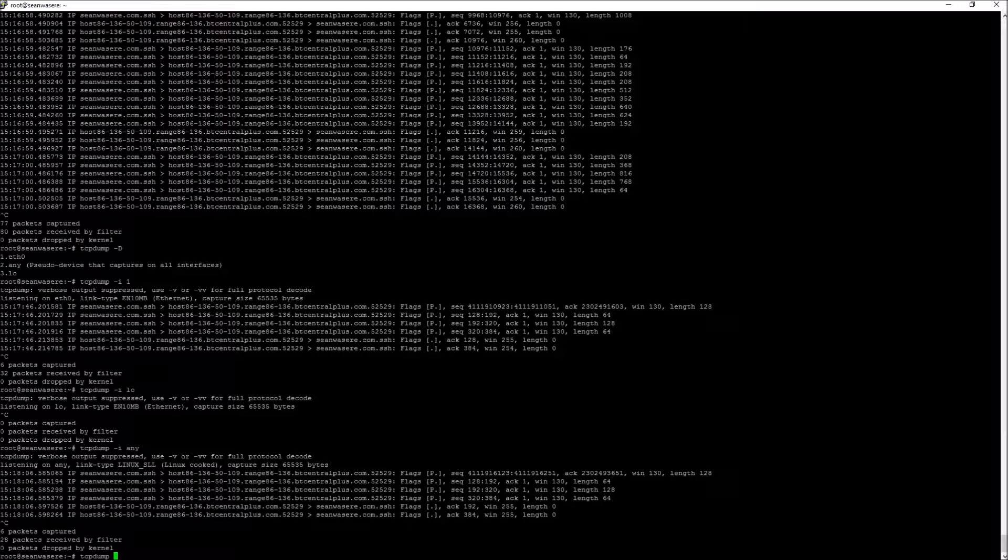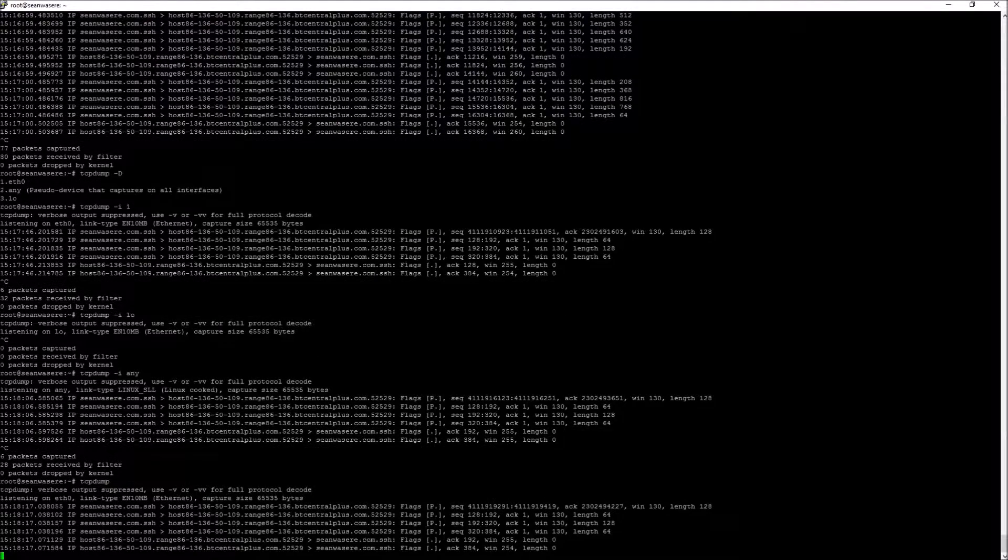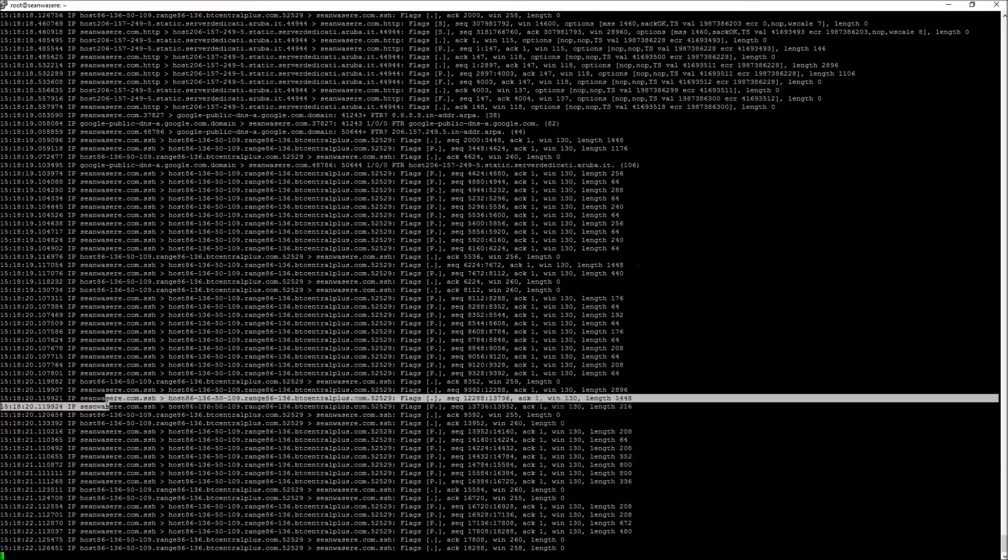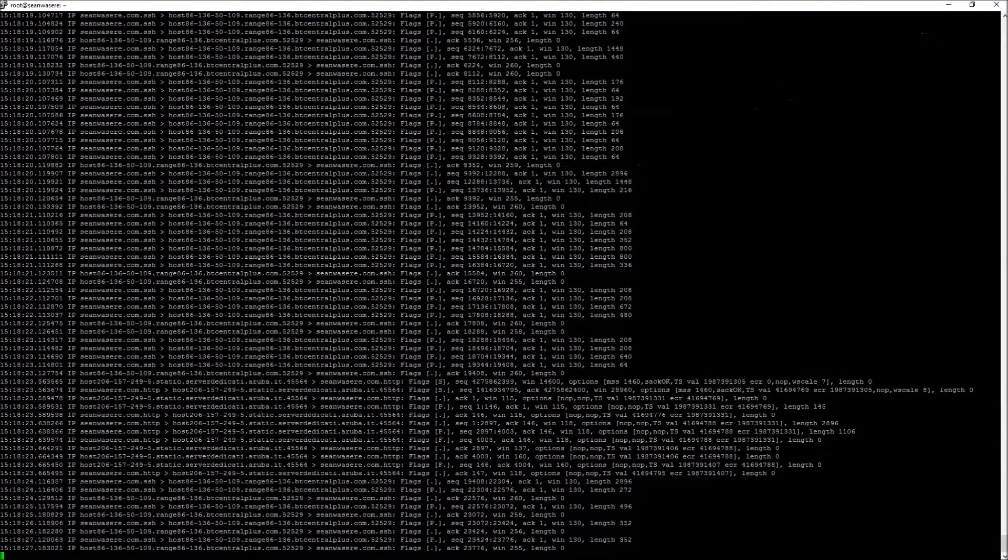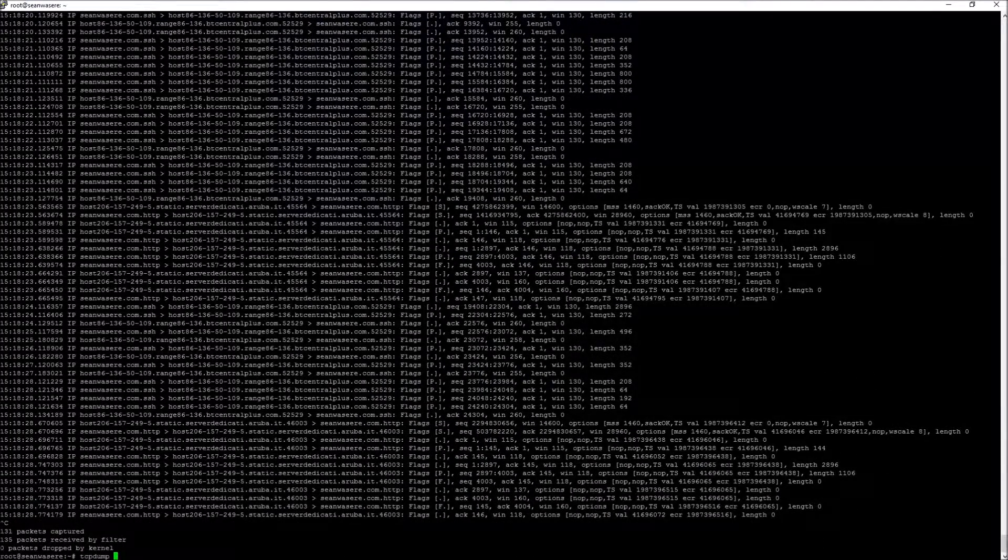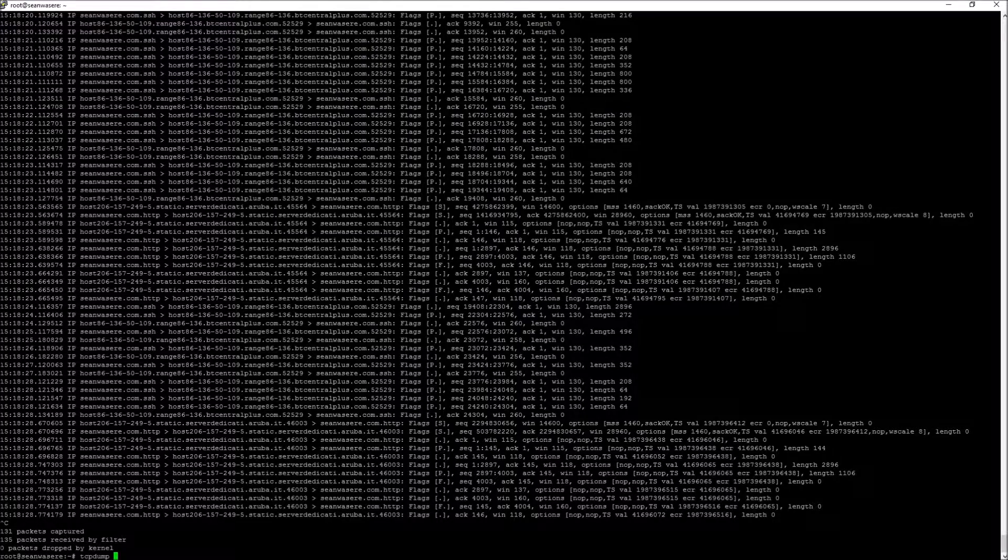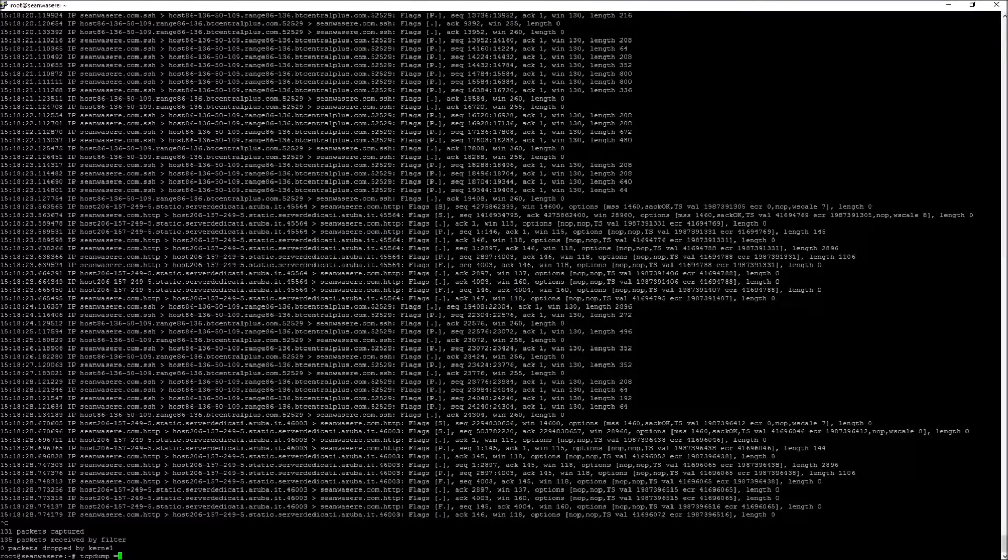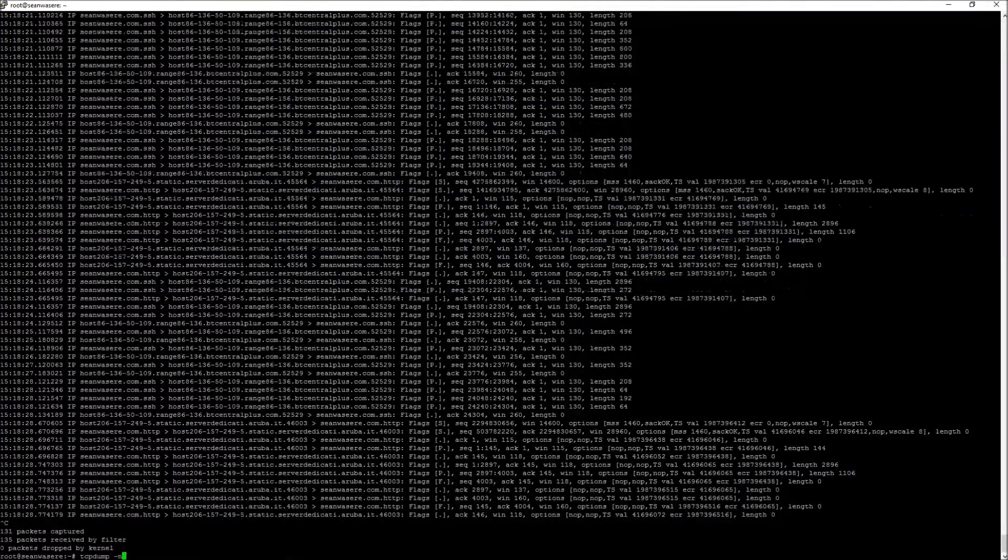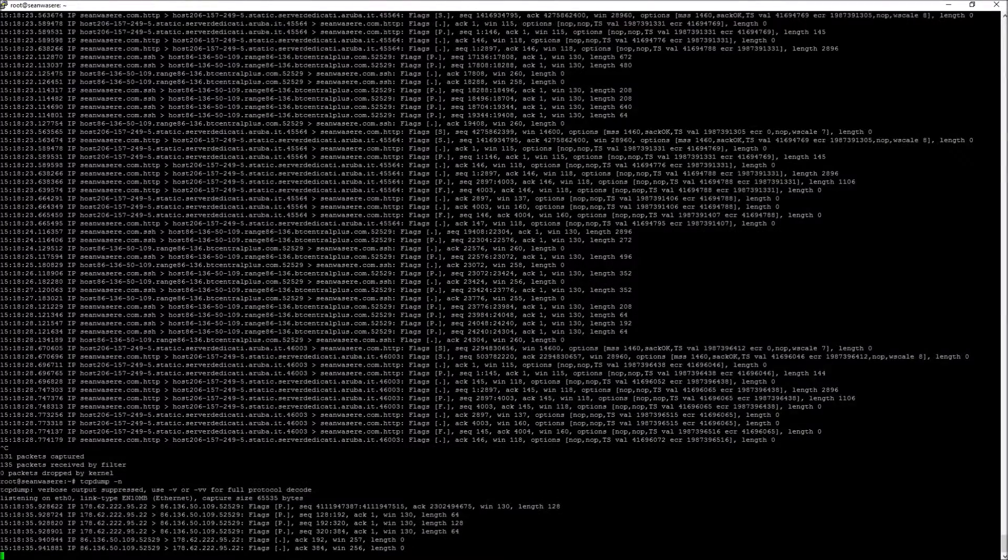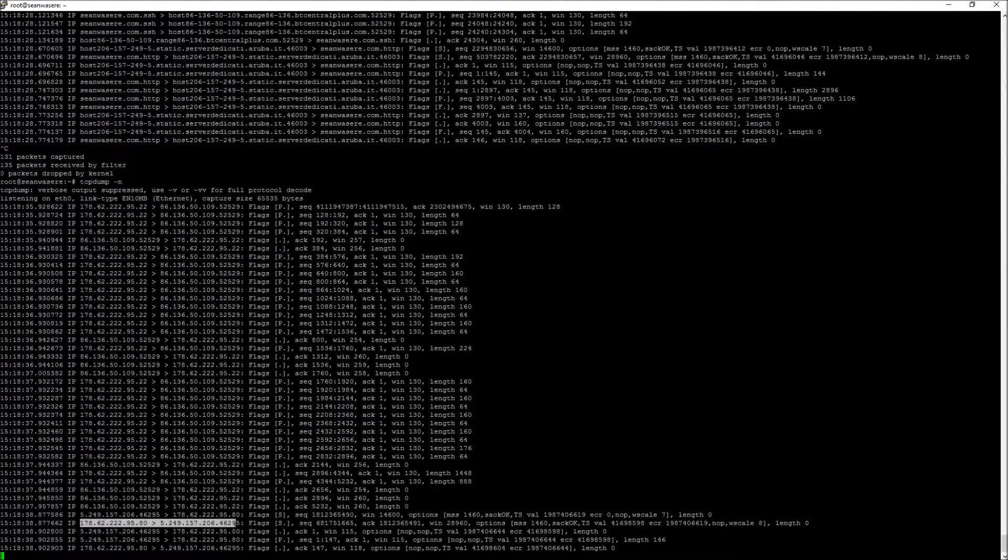Now we'll also look at host names here. So right now I'm running in default. We can see that the host names are being resolved. I can turn that off by typing minus N like so. And now I just get IP addresses with a port number.